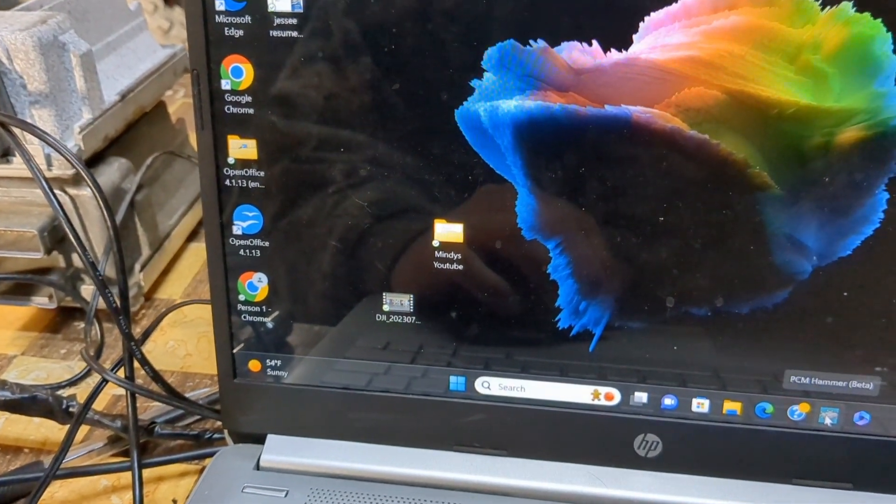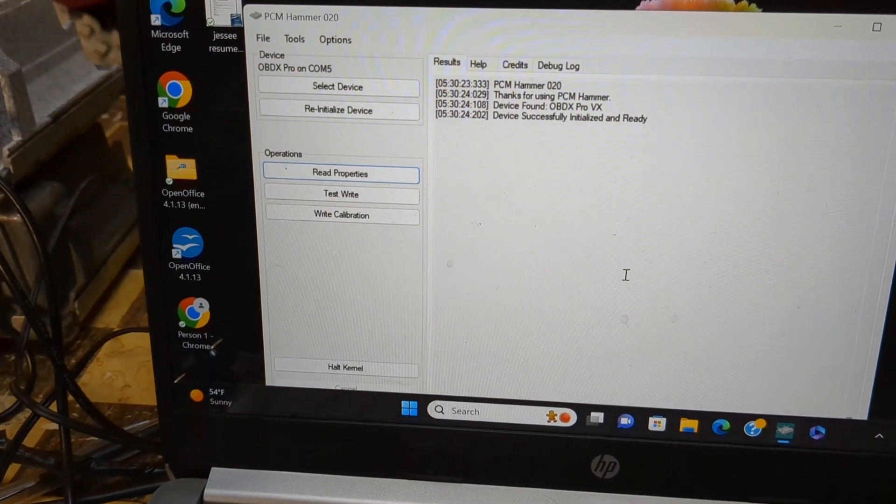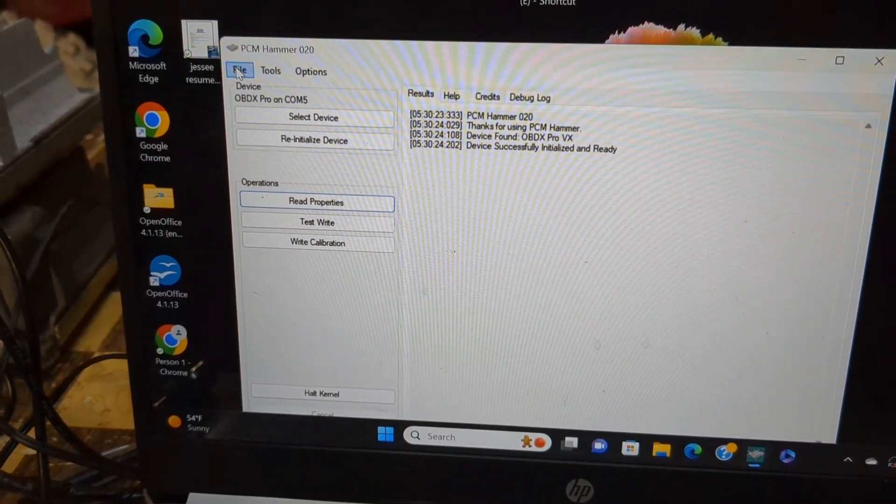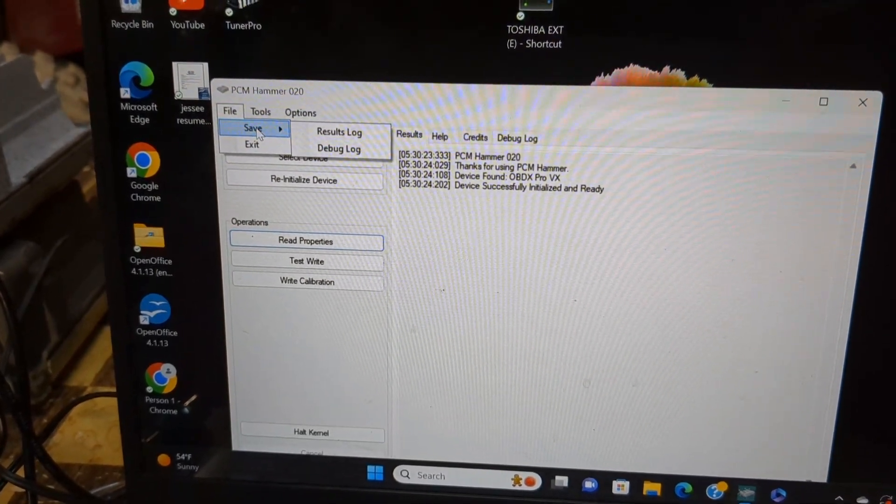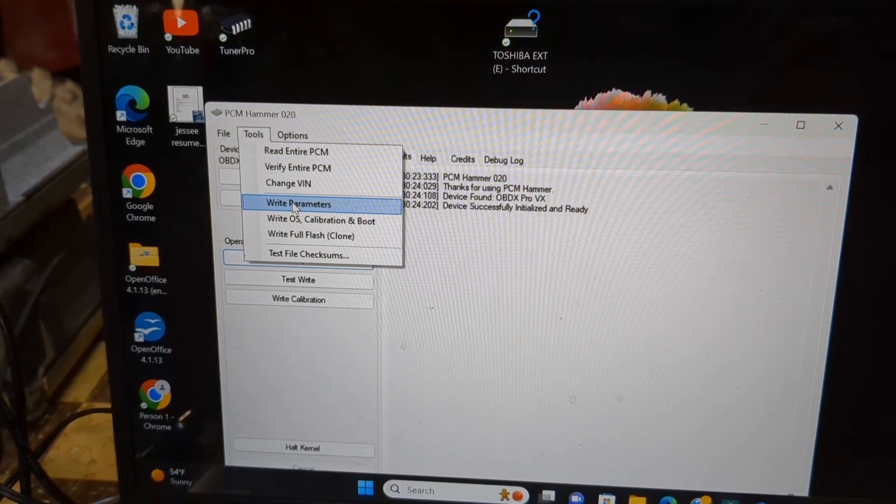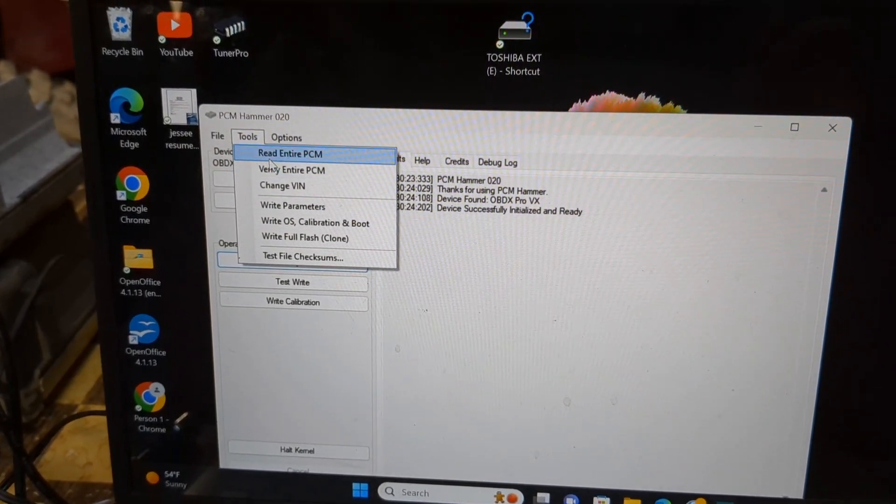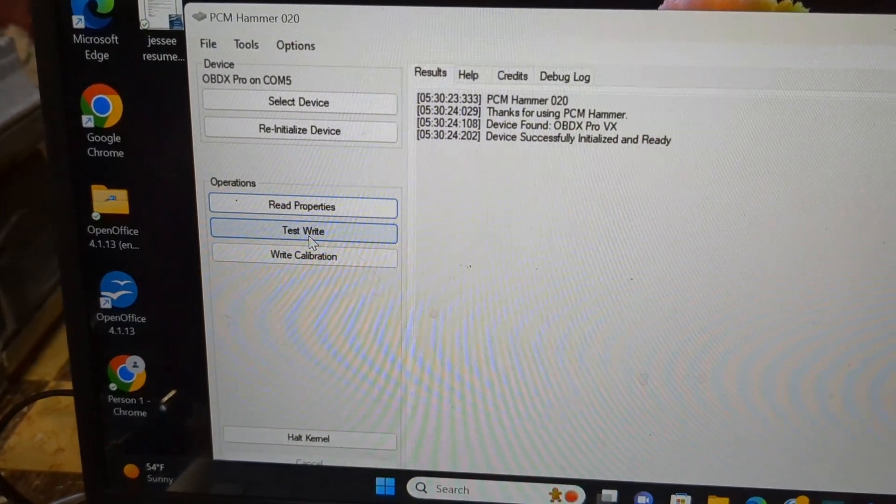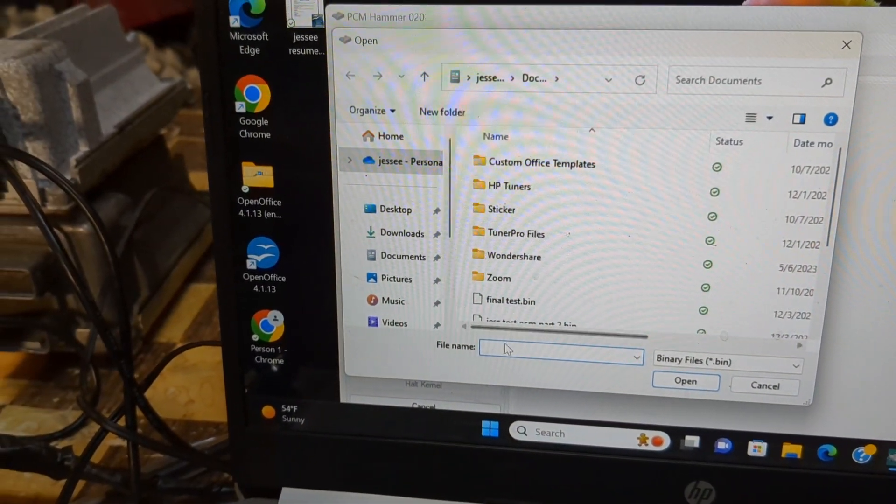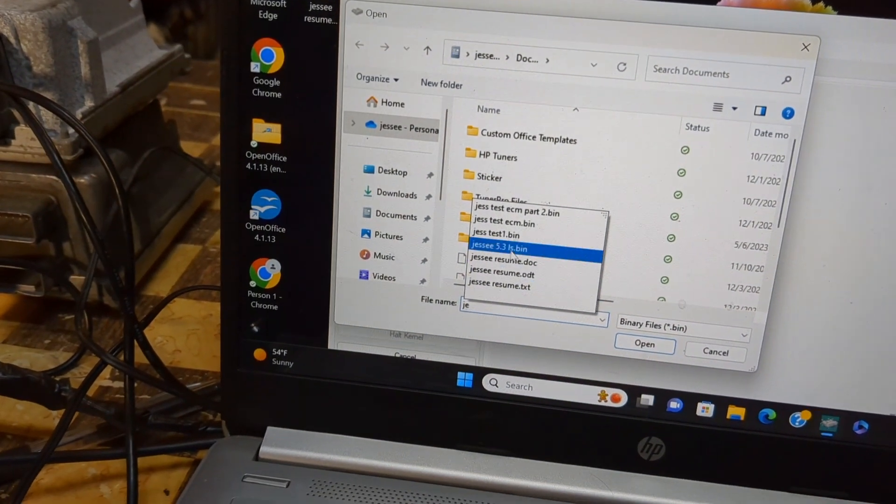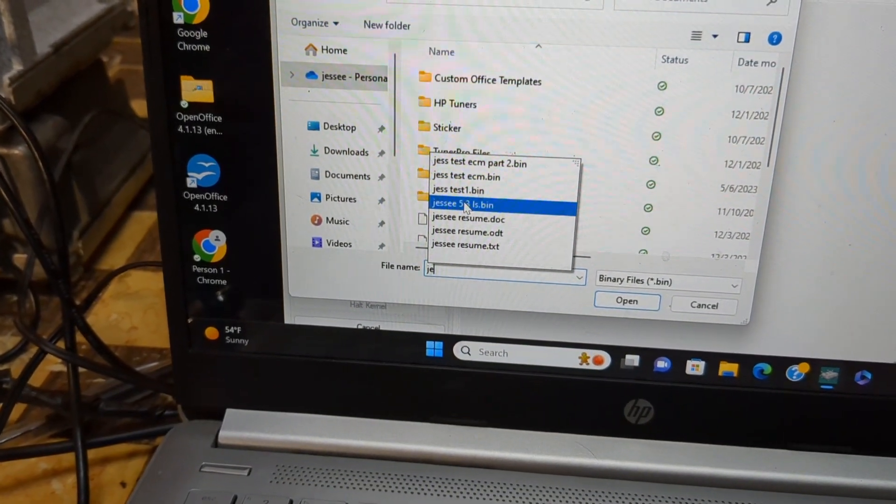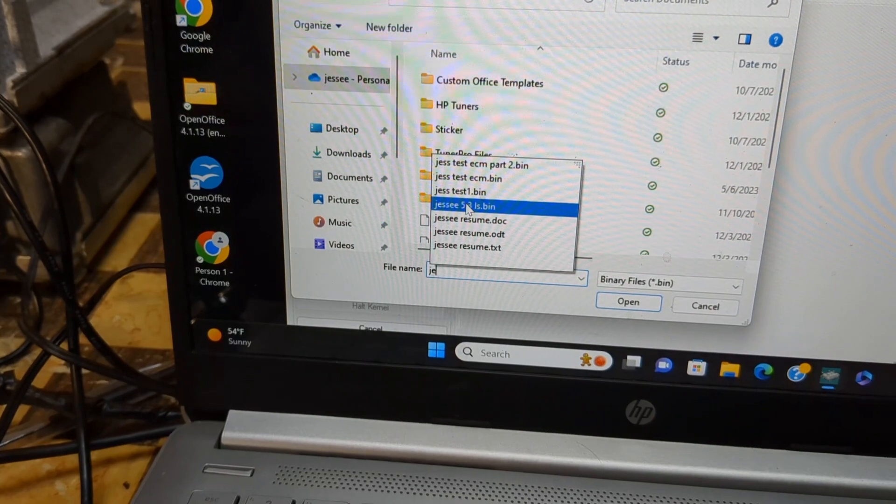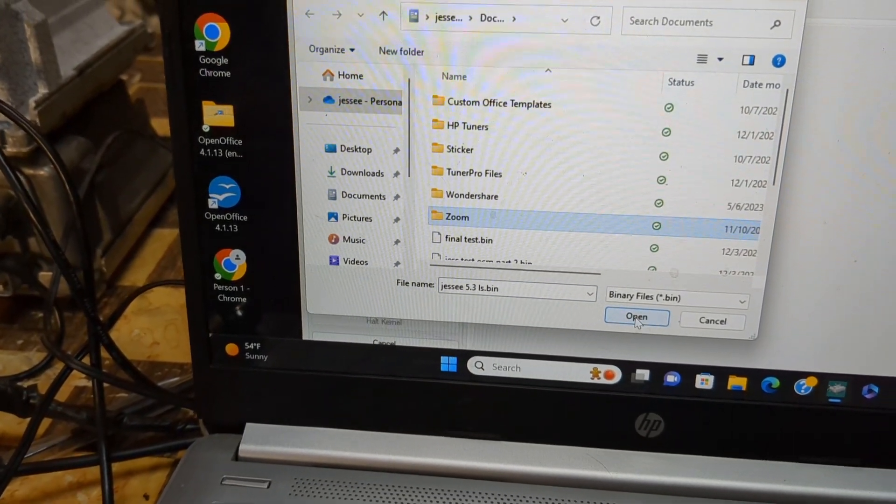I'm exiting Universal Patcher and going to use PCM Hammer here. Let's do a test write on this. My file has been edited now, so that's going to be the one. Open.